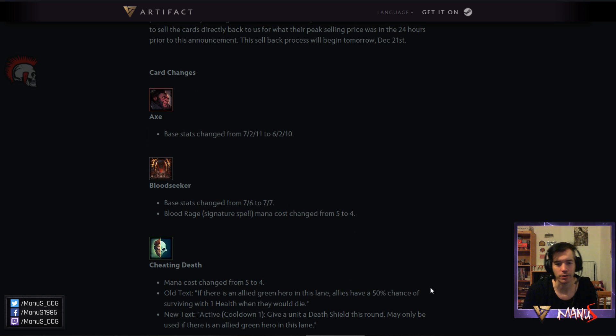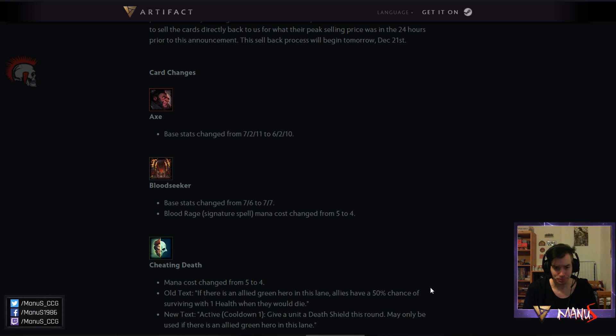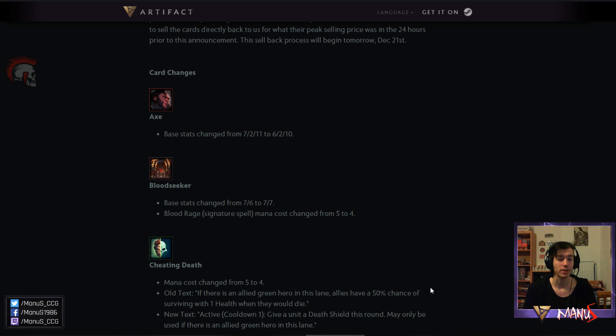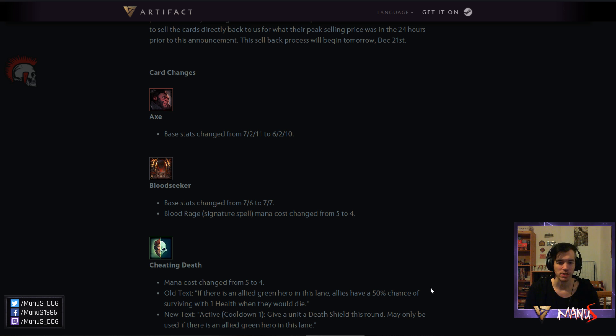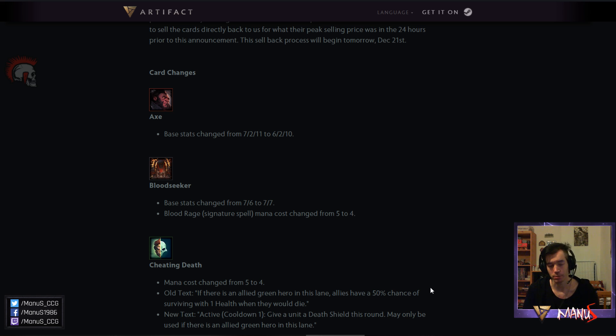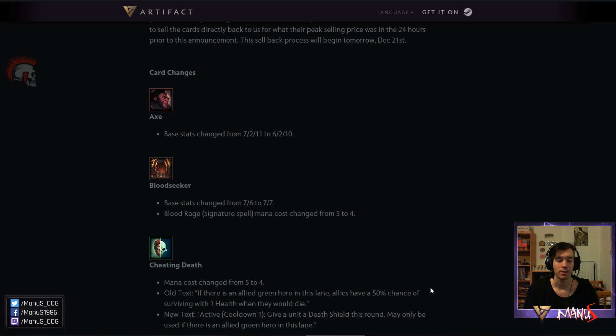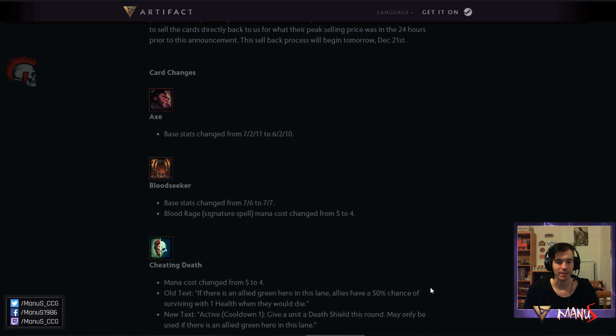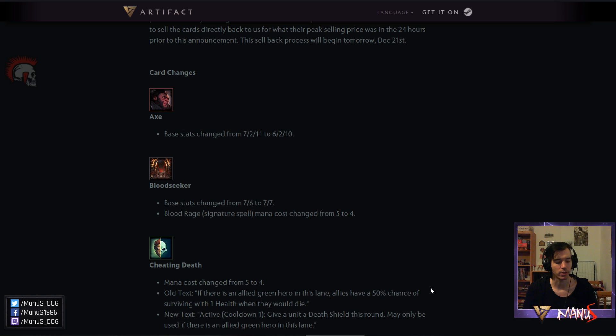This is another very big change. Cheating Death, the most unfun and annoying card in the game arguably, gets changed again. So I think the card used to cost 4 in the beta at some point from what I heard. Now it costs 4 again. So that's a buff first. But the text drastically changed. Now it's inactive with a cooldown of 1. You can use it once a turn. And you give a unit a Death Shield this round. And it still may only be used if you have a green hero in this lane. So now you can save one unit guaranteed rather than every unit having a 50% Death Shield. So that's kind of nice. But obviously the fact that it's inactive means that this can be outmaneuvered with initiative and upkeep kill stuff.